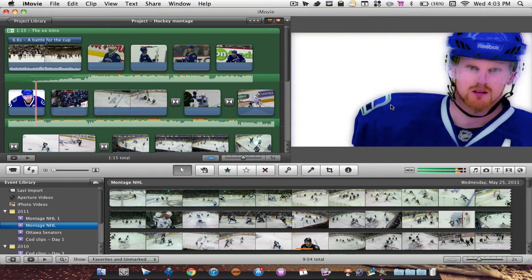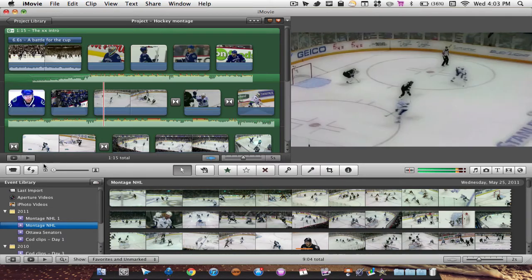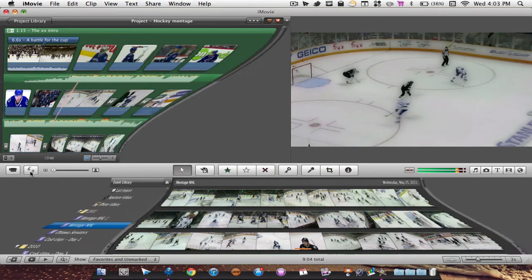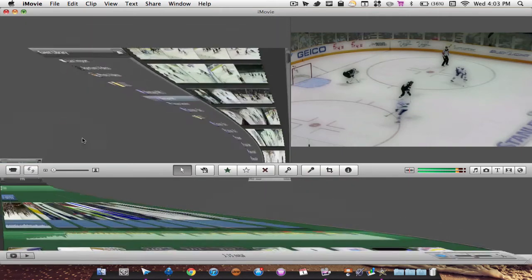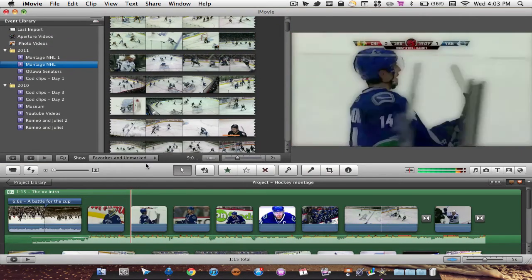Let's get right into it. So the first thing you're going to want to do is come over here and click these two arrows. This is going to swap the projects, or your project and your event library.